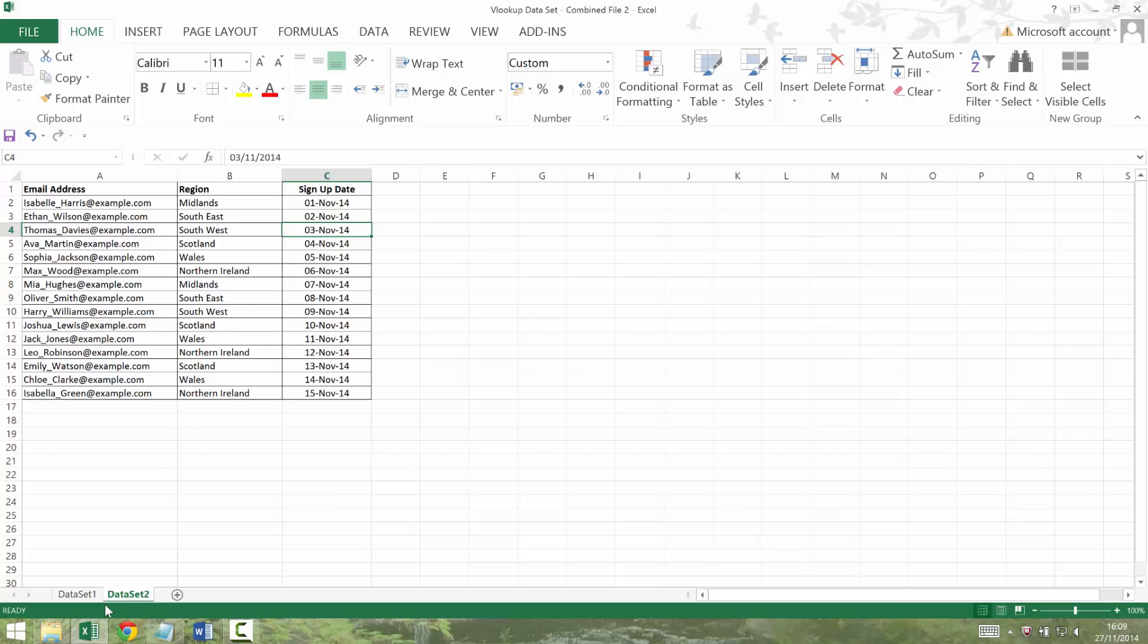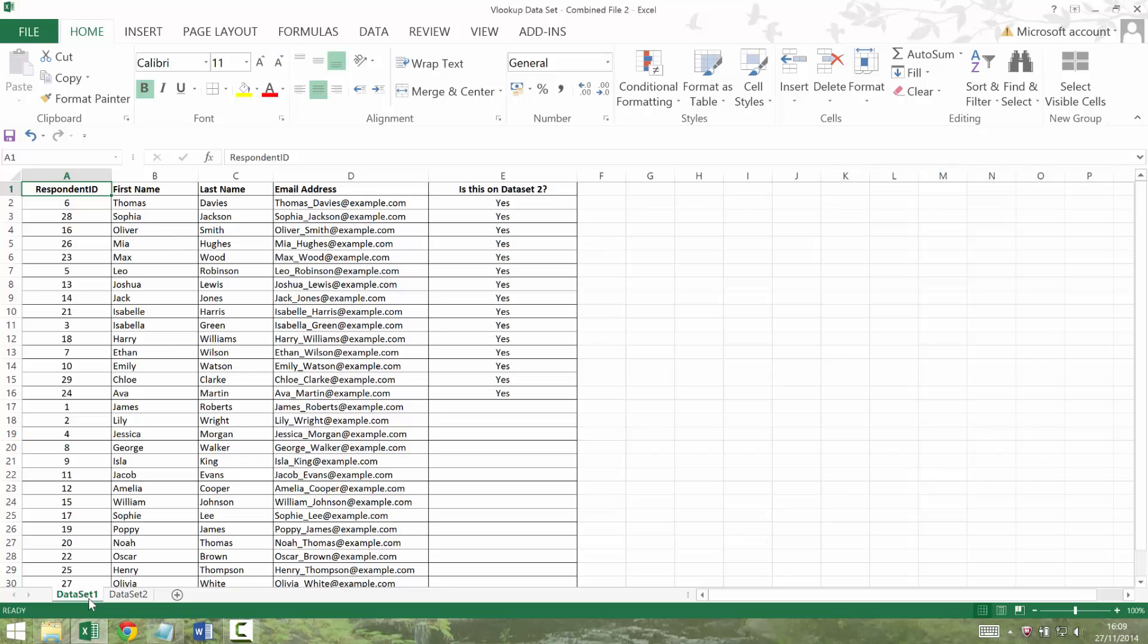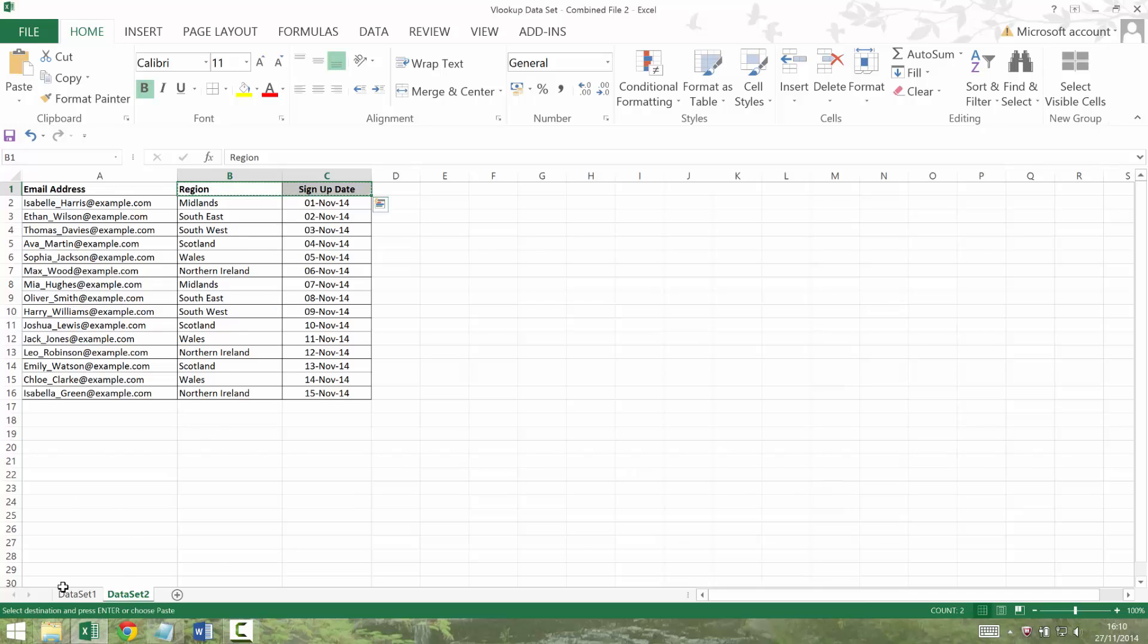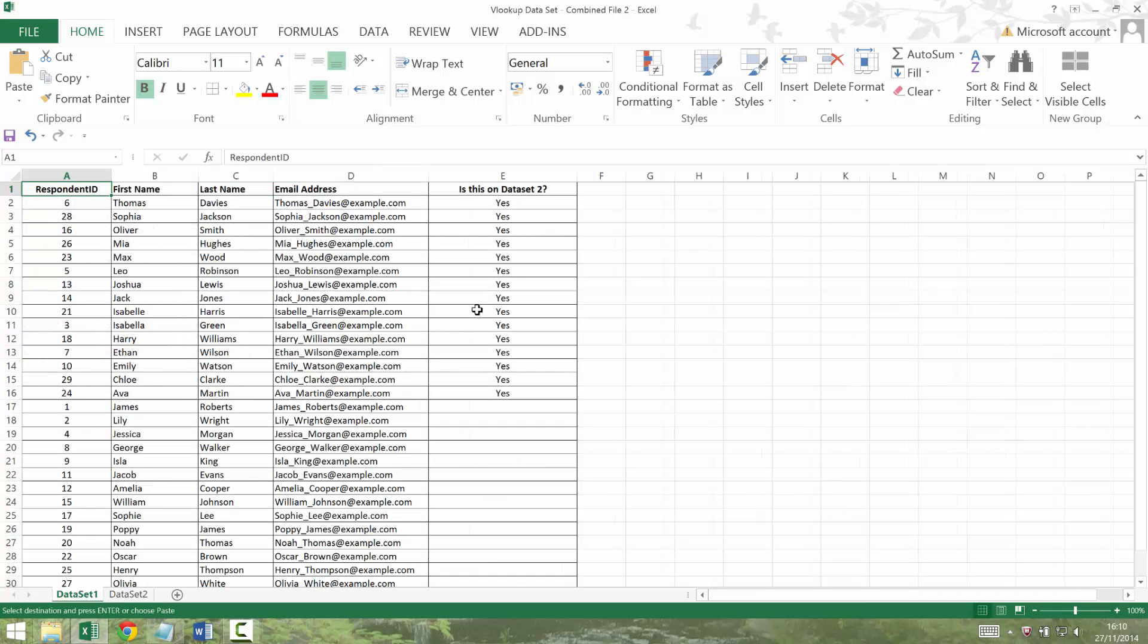And I might want to get that data over into my dataset 1, not just the fact that he's a yes to email signup. In order to do that, I'm going to create the two columns that you've got in the dataset there. So region and signup. We could just copy and paste those labels like that.